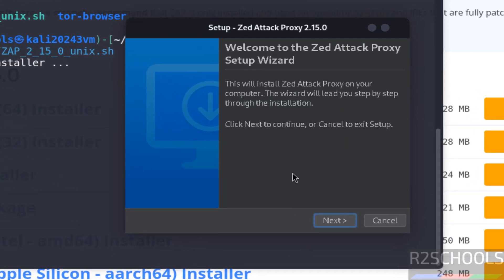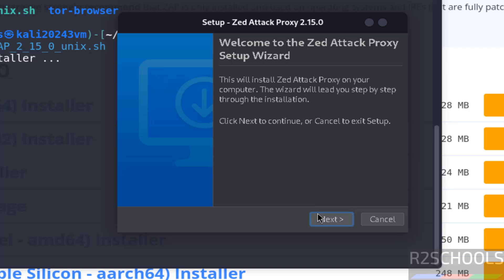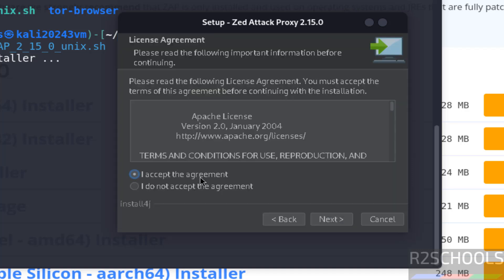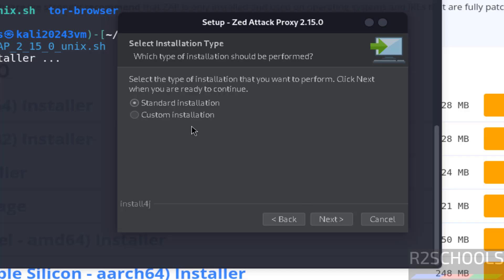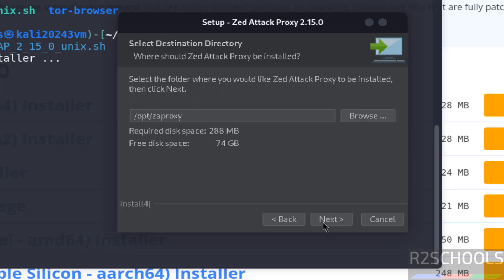Now click on next, accept the agreement by checking this radio button, then click on next. See we have two methods, standard and custom. If you select standard, it automatically selects the features and location. But I am going with custom installation, so select custom and next.